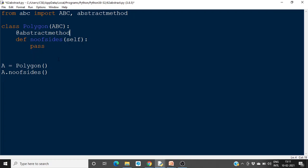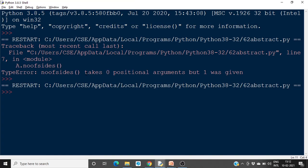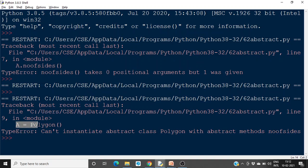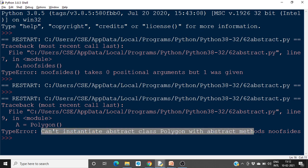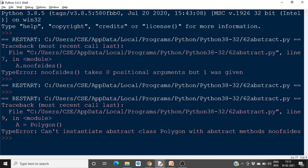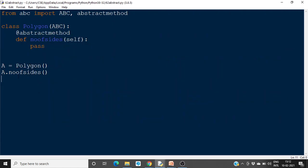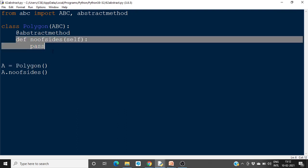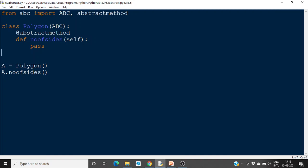If you now try to run the same operation and create an object for the Polygon class, you will see that there is an error: we cannot instantiate abstract class Polygon with abstract method number of sides. We cannot create an instance of this class because it has an abstract method. To access this, we should have child classes. In order to use it, we must define child classes.